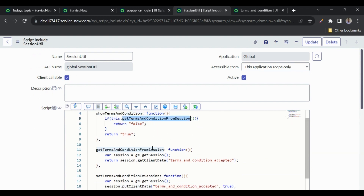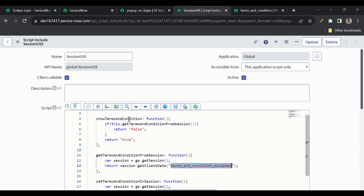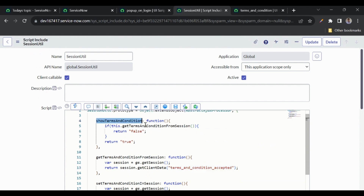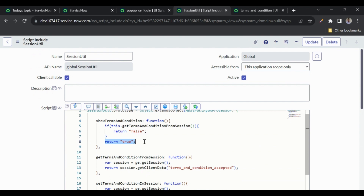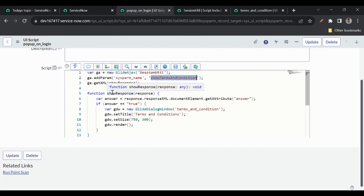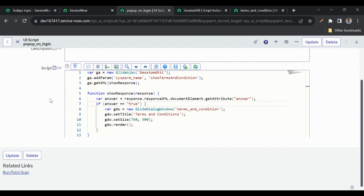Inside 'showTermsAndCondition', we call 'getTermsAndCondition' which reads the value previously stored in the session using the getClientData function. If the user already clicked OK, that variable contains true, so we return false — meaning don't show the popup. If terms and conditions were not accepted, we return true. Back in the GlideAjax callback function, we check if the answer is true — only then do we show the popup.